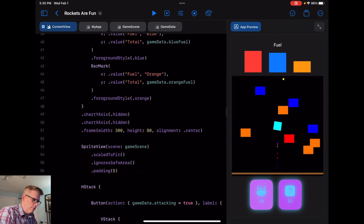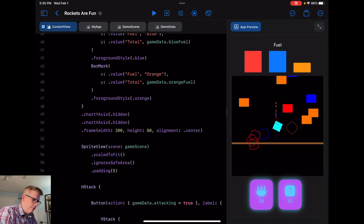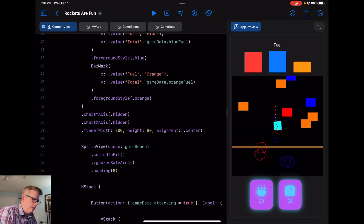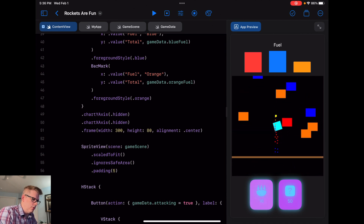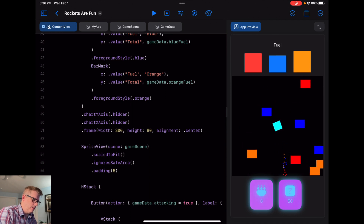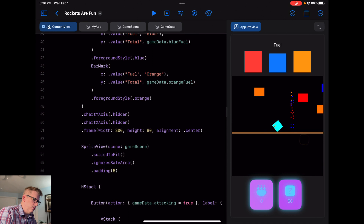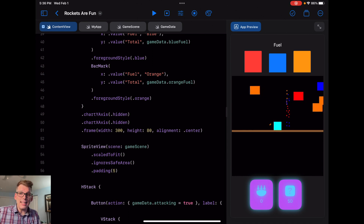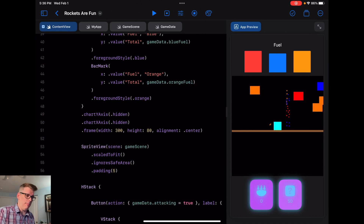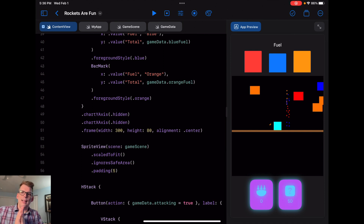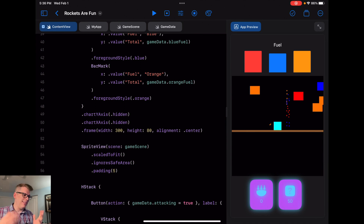Now if we test this out, we should be able to move around still, and as we fire you can see we get our yellow projectile and our ammo goes down. As we get to zero, we can no longer do any firing. That's a quick one. Next time I'll be implementing the mystery button to see what that does, and we'll do some more stuff. I hope you're enjoying the series — thank you again for watching. Bye for now.